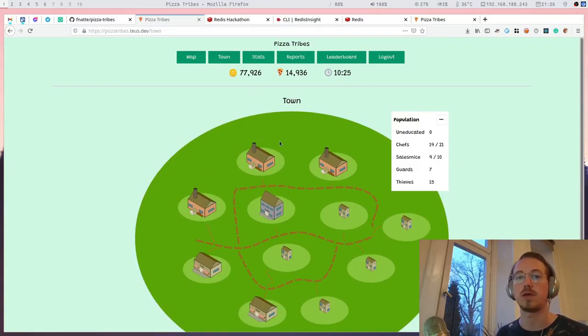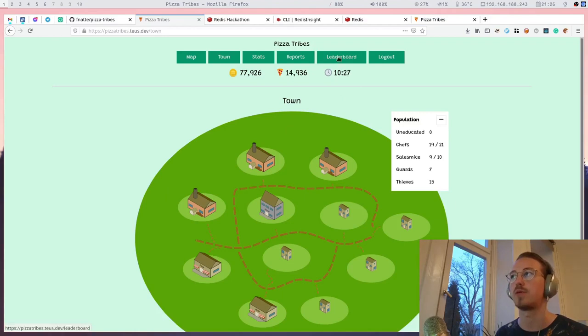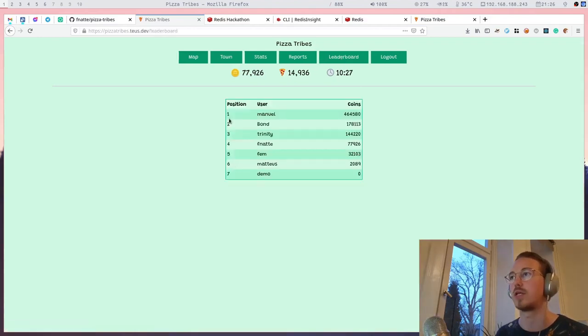The player with the most coins is the winner and ends up in the top slot on the leaderboards.